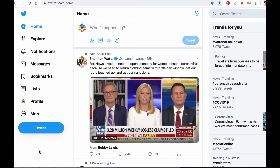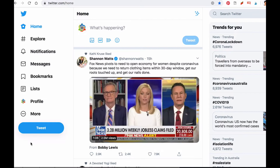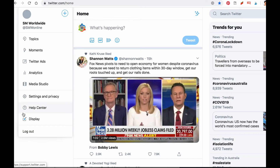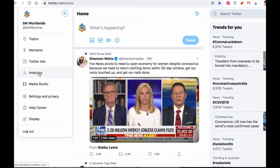To check your Twitter Analytics, simply log in to your Twitter account and on the left-hand side, click on the three dots. When you do, a menu bar will appear. Simply choose the tab called Analytics.